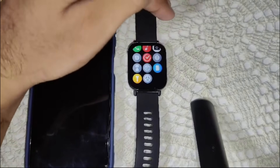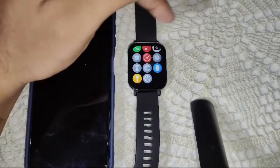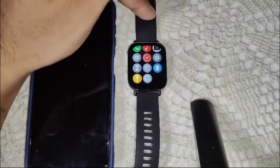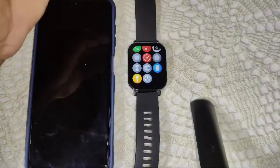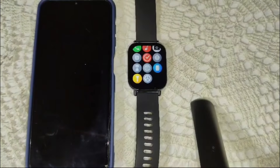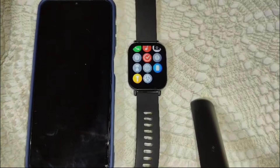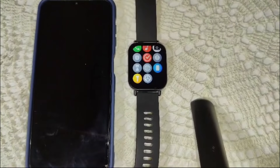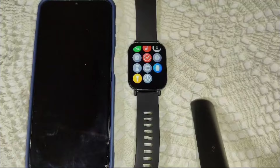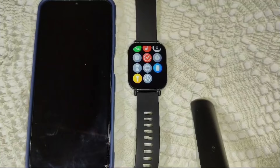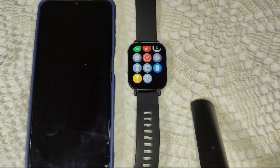This watch runs on Xiaomi HyperOS and does not have an app ecosystem like WearOS or WatchOS. You cannot browse or download apps from an app store on the watch itself or through the Mi Fitness app on your smartphone.